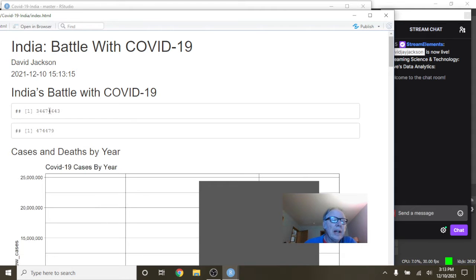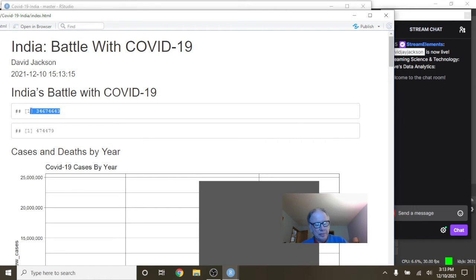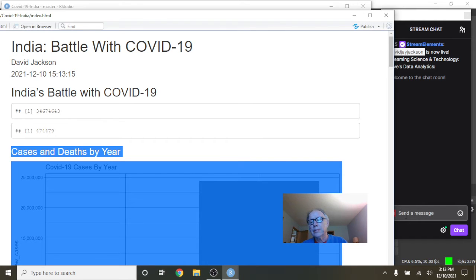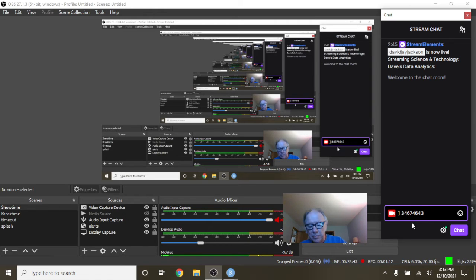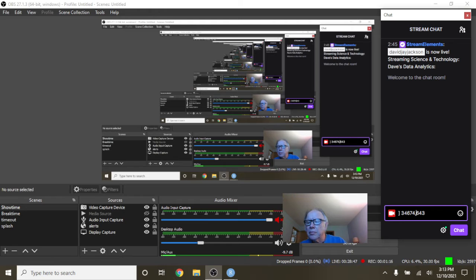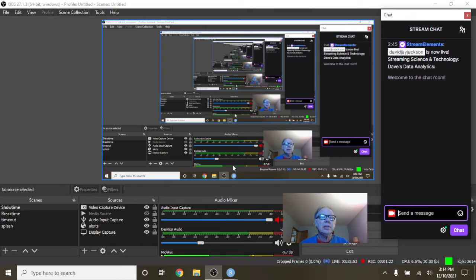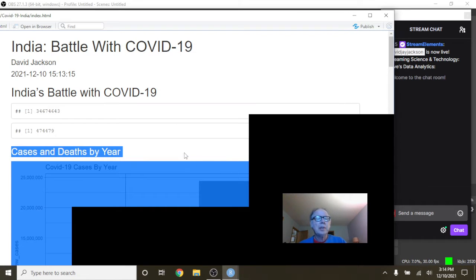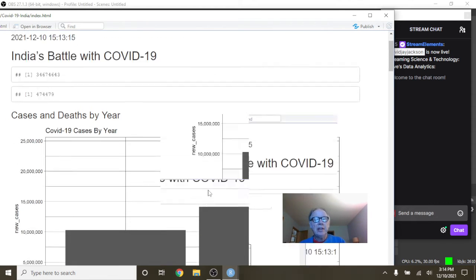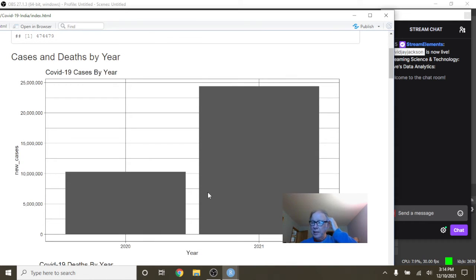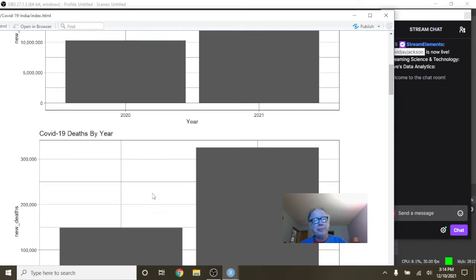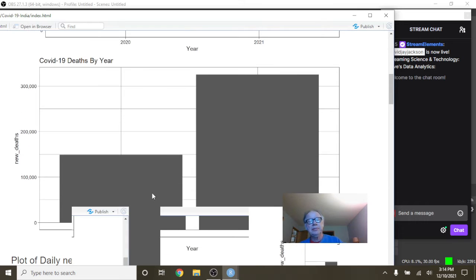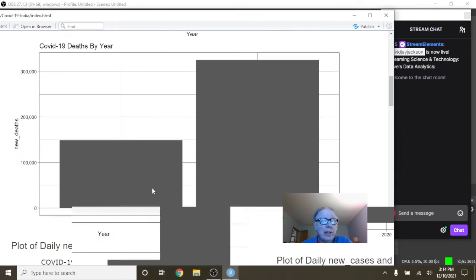You can see that India has had 34.6 million cases and 474,479 deaths. India's cases for 2021 have already almost doubled 2020's cases, and India's COVID-19 deaths look as if they've actually doubled 2020 deaths.